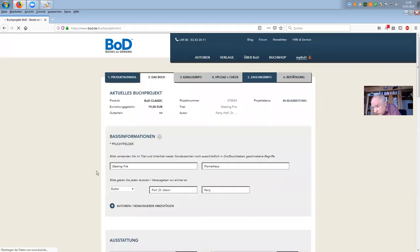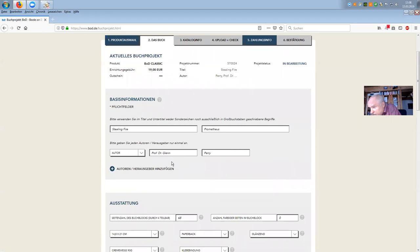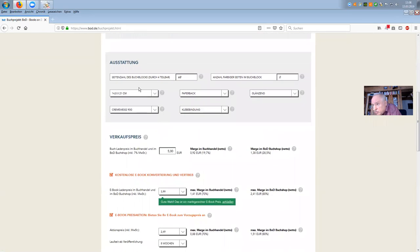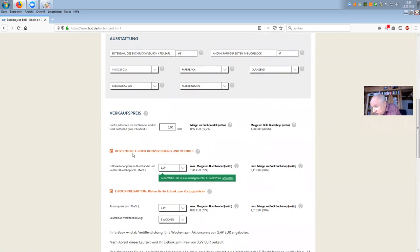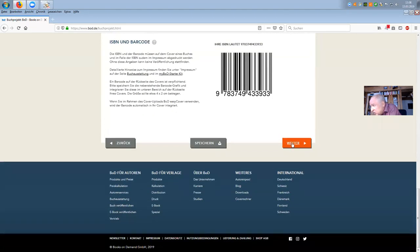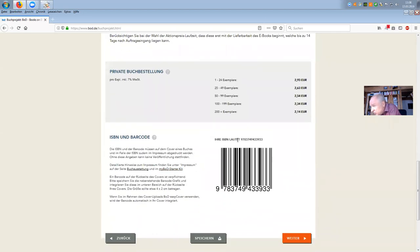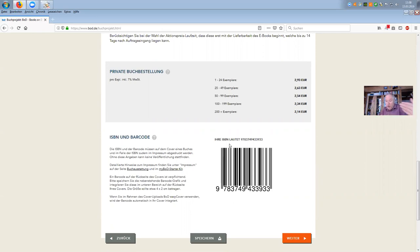We secure the whole thing and continue. Let's see: Stealing Fire, subtitle Prometheus, Professor Dr. Glenn Perry, 68 pages, paperback, cream white, glue binding, sparkling, price 5 euros — a reasonable price for 68 pages with a nice cover. Now here is the ISBN number. You should integrate this ISBN number into your Word document before you produce the PDF, on the copyright page. So on page four of your book, the copyright information should include: publisher BOD Nordstedt, ISBN this number. Then we continue.